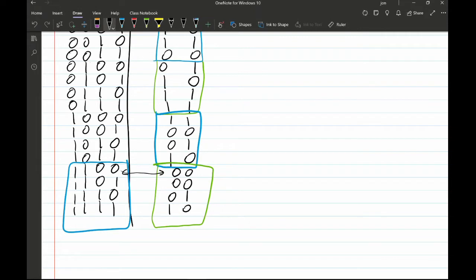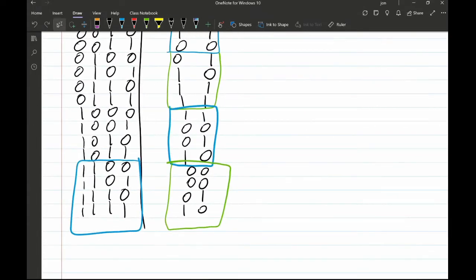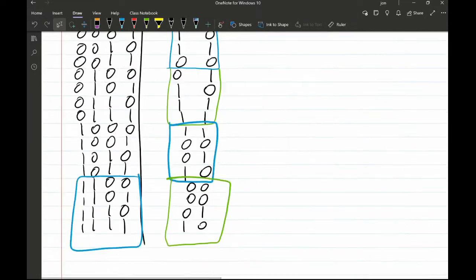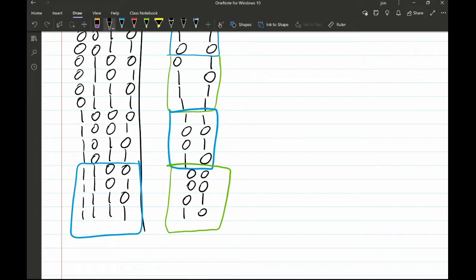The important thing to note is that if at any given moment the XY inputs change, the counter gets out of the loop and performs a different task depending on whatever XY values have been inputted.